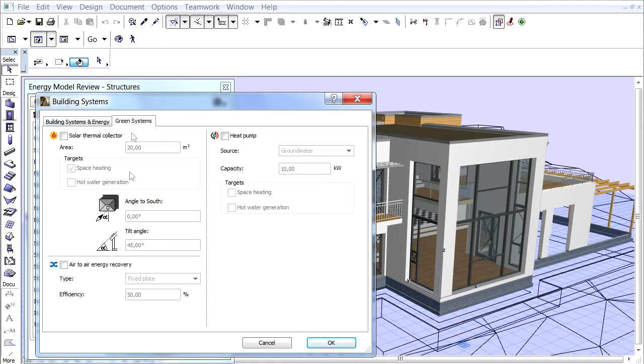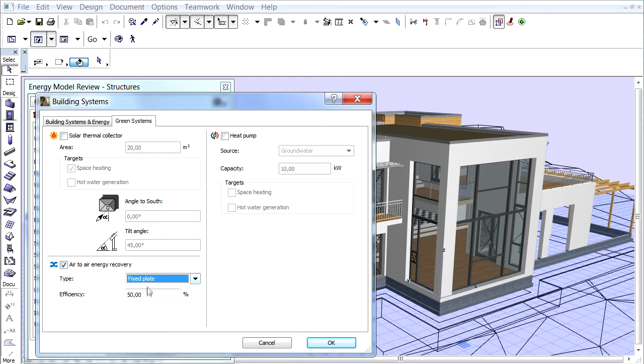Let's select the fixed plate for recovery type from the pop-up and enter 85% for its efficiency.